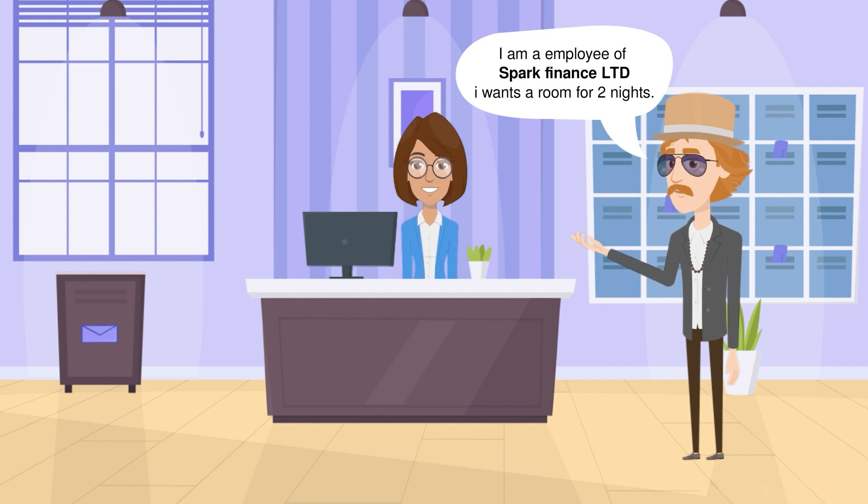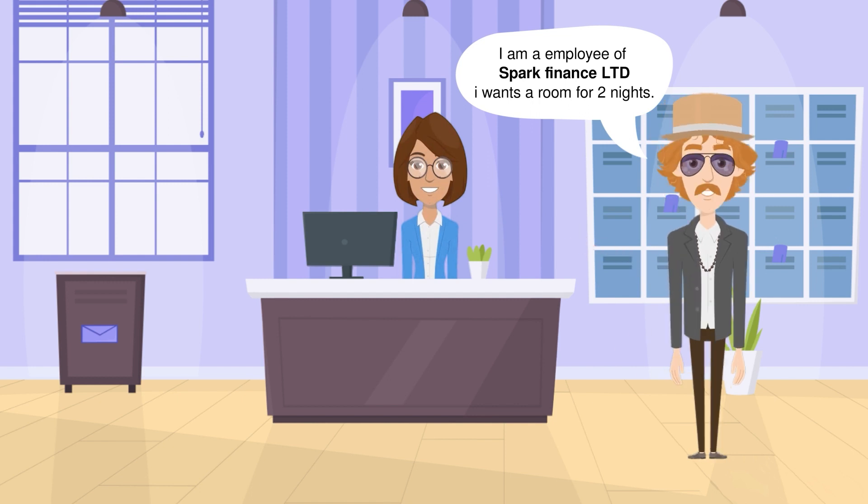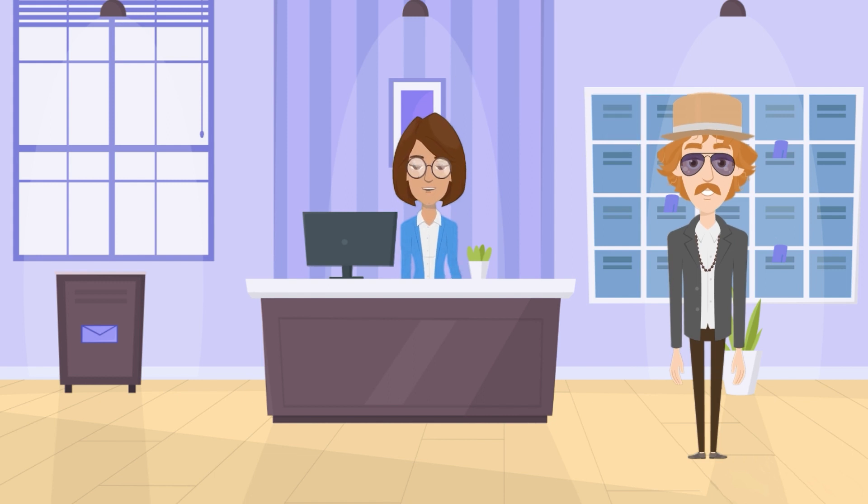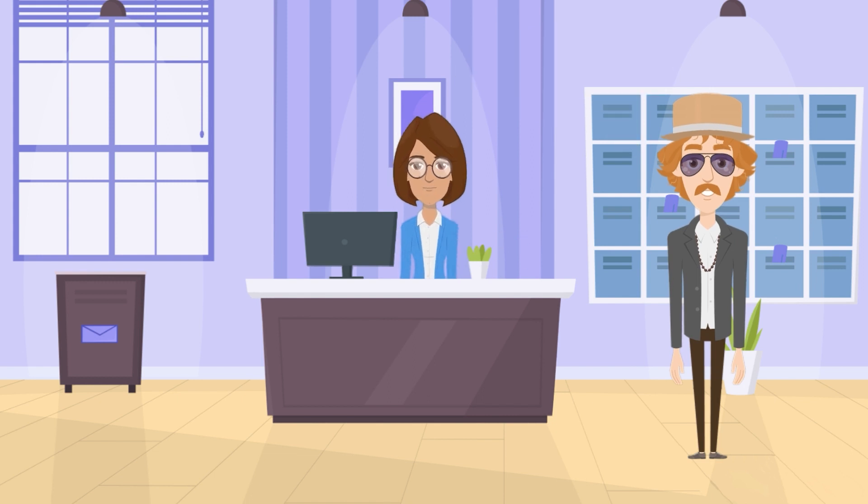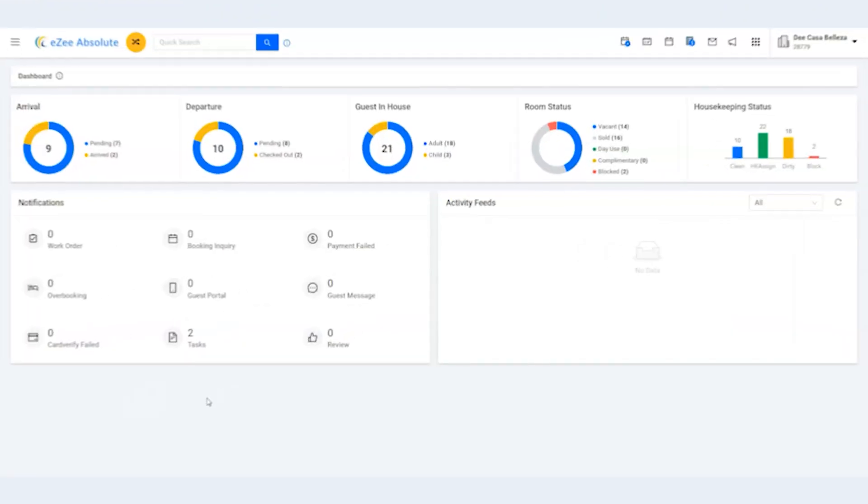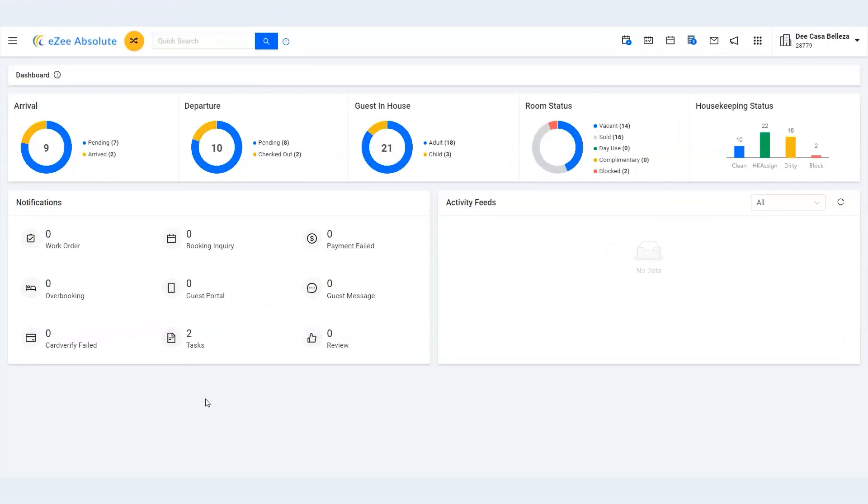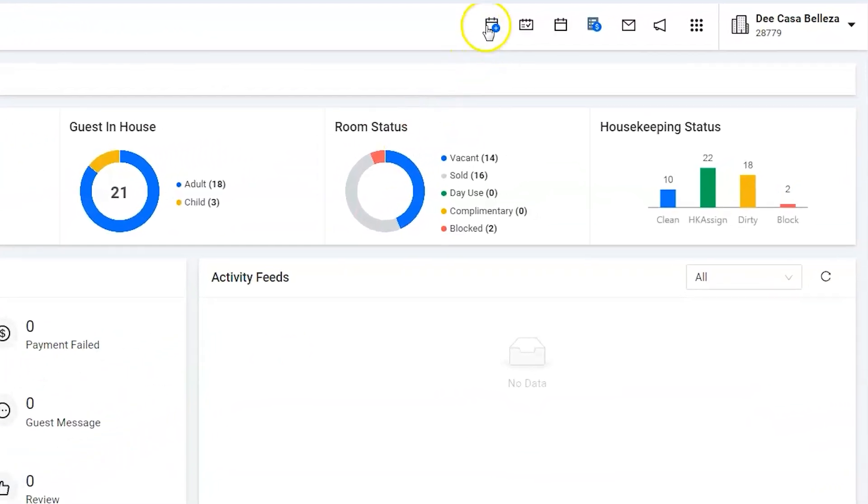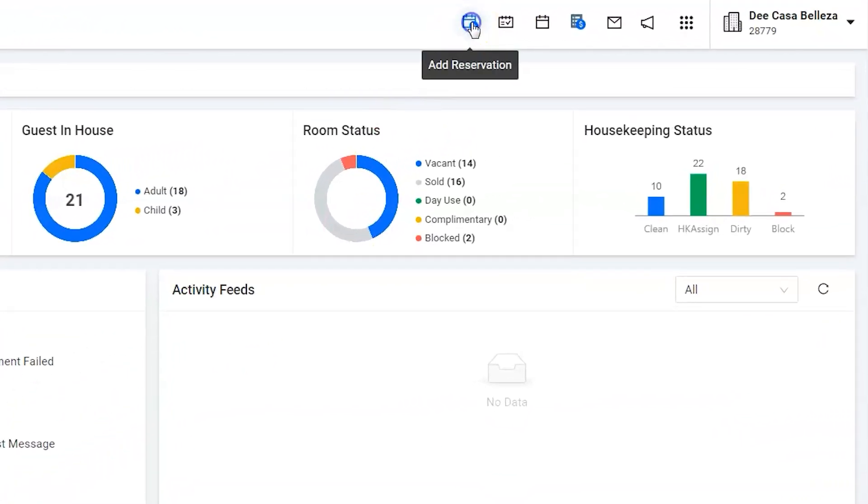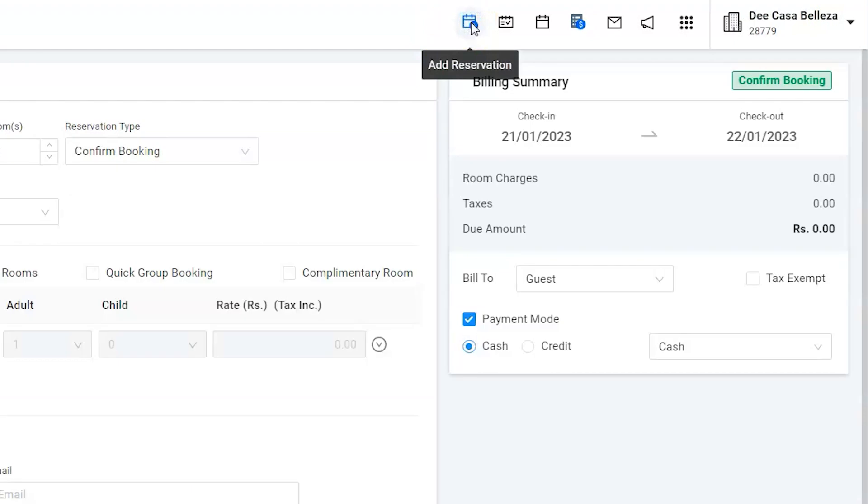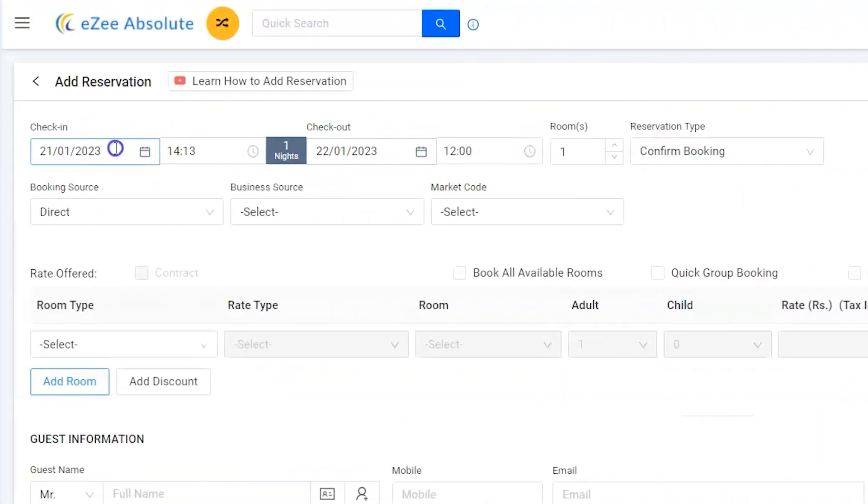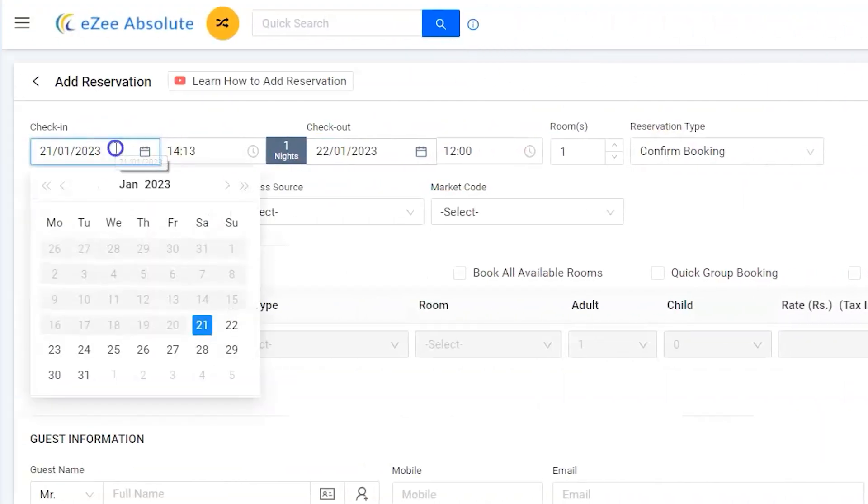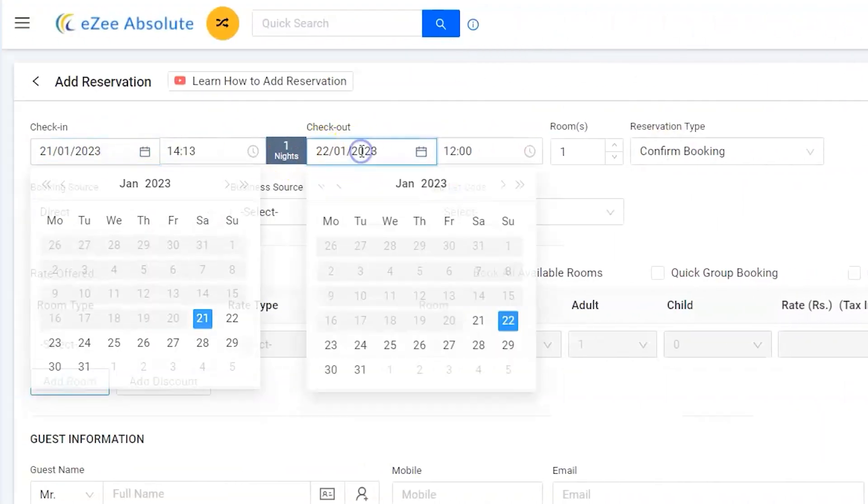A guest named Sean De Souza is from Spark Finance Limited and wants a room for two nights. Let us see how to add reservations for the company. Use the Add Reservation option to make a new reservation. Enter the arrival date and departure date.